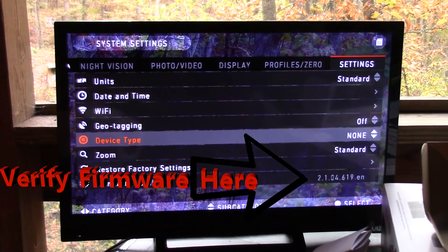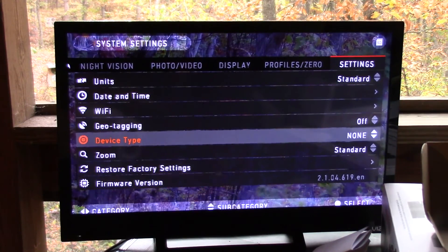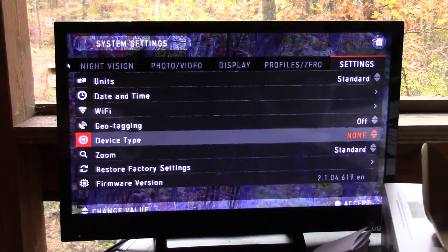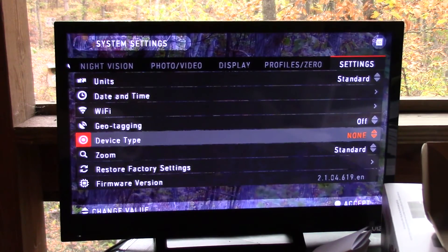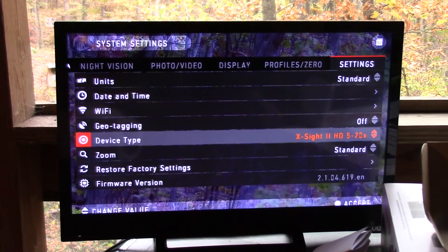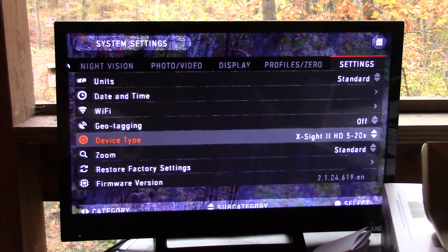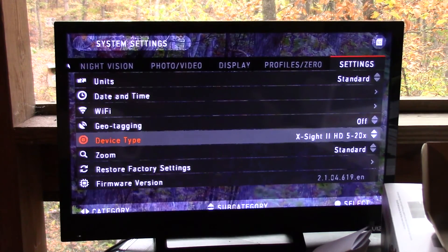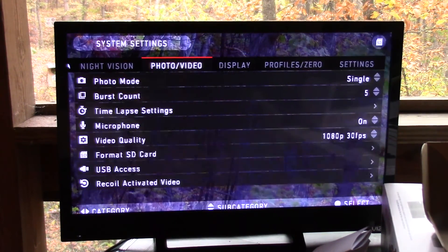And then the only other thing we do here is we set the device type. So in the case of this, this is a 5 to 20. So we set the device type right there. And essentially, that's all we do to get them ready to go out to the customers.